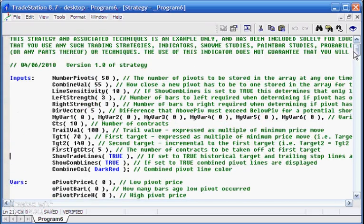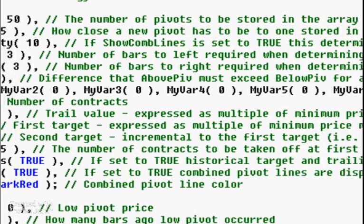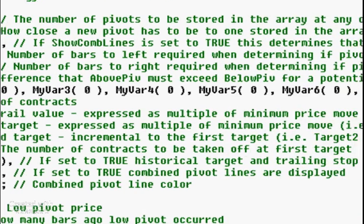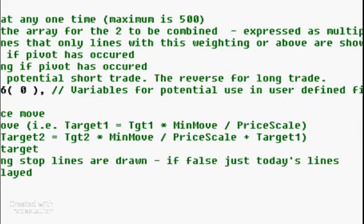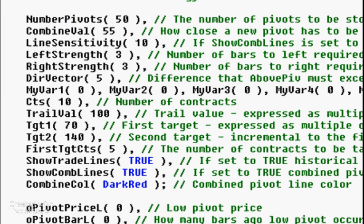Whenever we put in an amount like combined val — which determines how close a new pivot has to be for pivots to be combined — that is expressed as a multiple of the minimum move for the instrument being analyzed. For example, for foreign exchange which goes to five decimal places, that would be 0.0001.